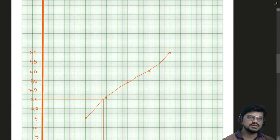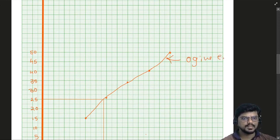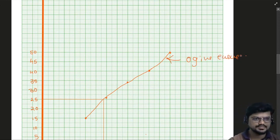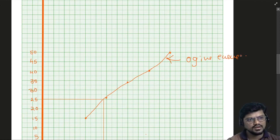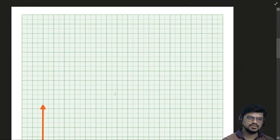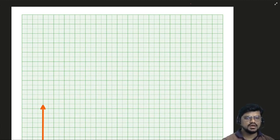This is called the Ogive curve — made using cumulative frequency. You have two more questions on the same topic.